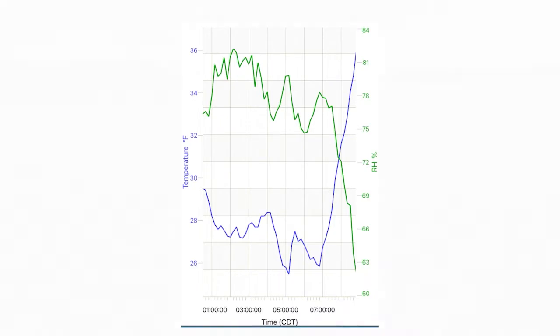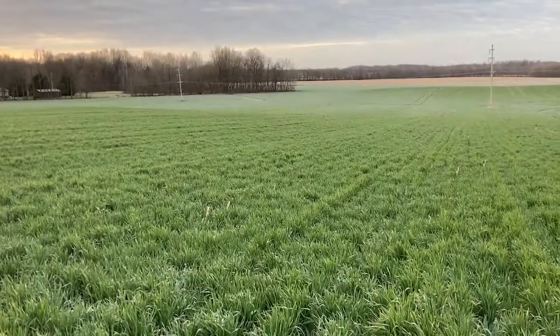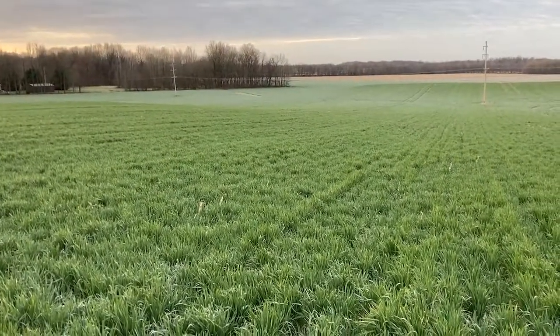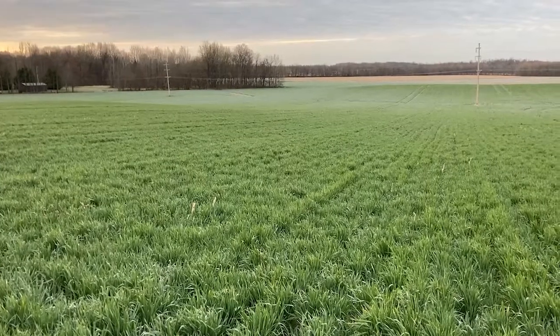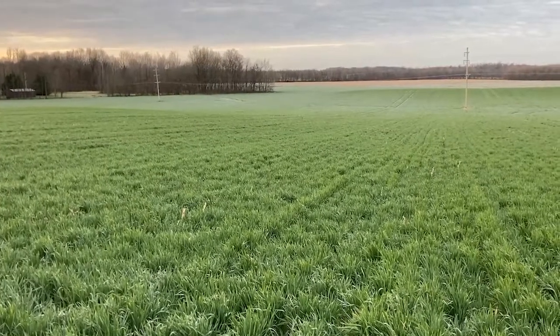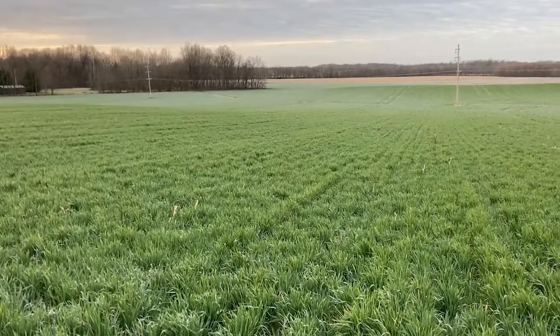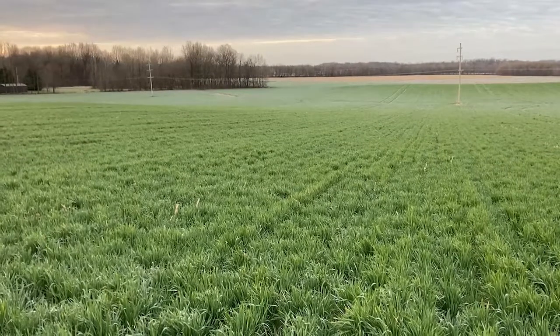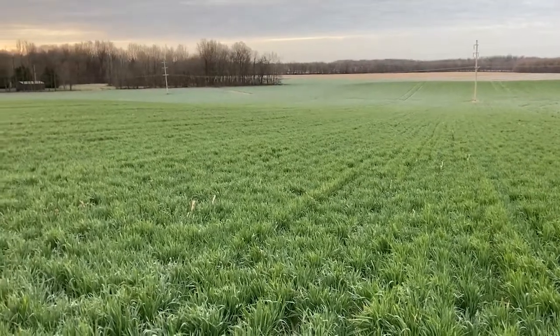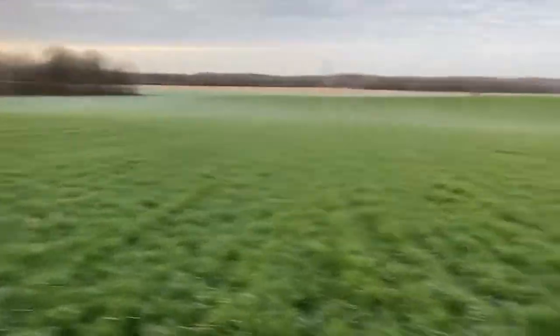We had a thermometer and data logger out in the lower areas of this field, and you can see in this field there are lower areas where there's more frost. Elevation has an impact on spring freeze damage.